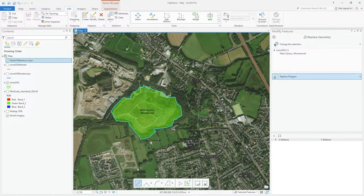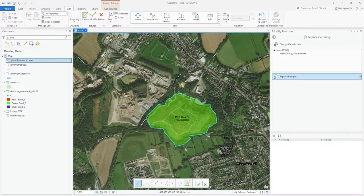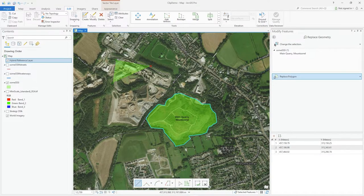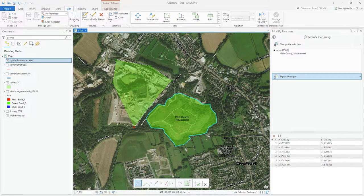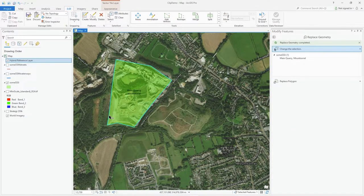So maybe it's actually this area that's totally in the wrong place. We just draw it on this location and double-click. You can see how that has now become Mains Quarry Mount Sorrel — the old geometry is gone and replaced by this newly drawn one.